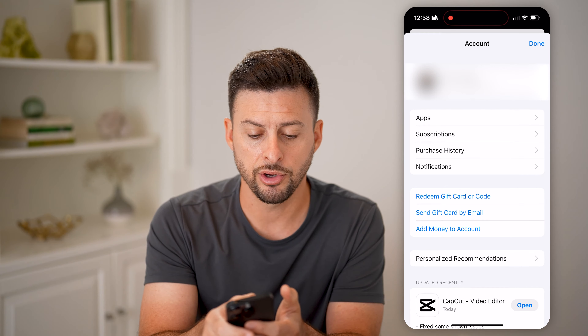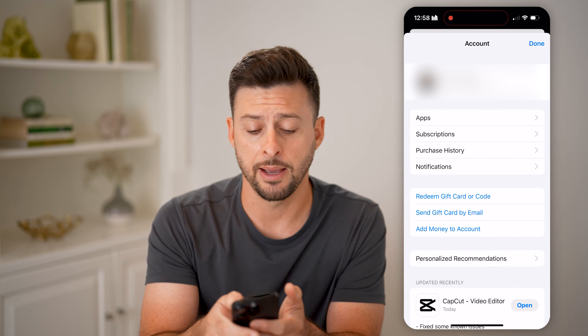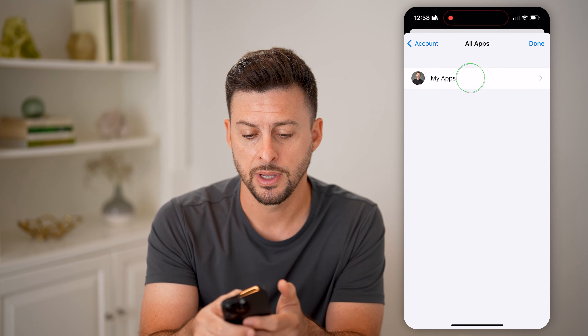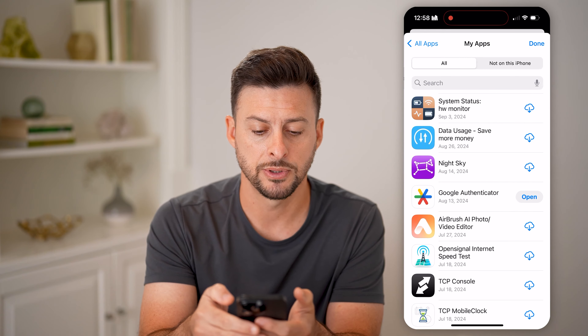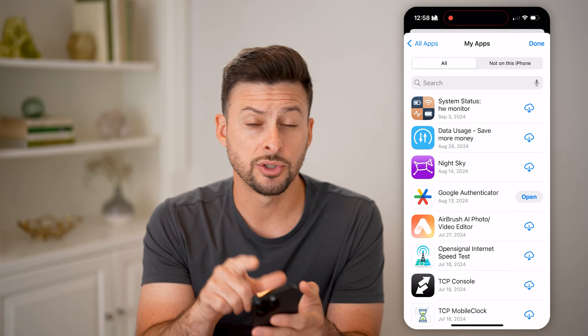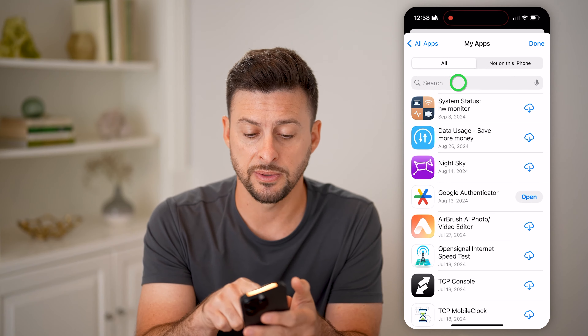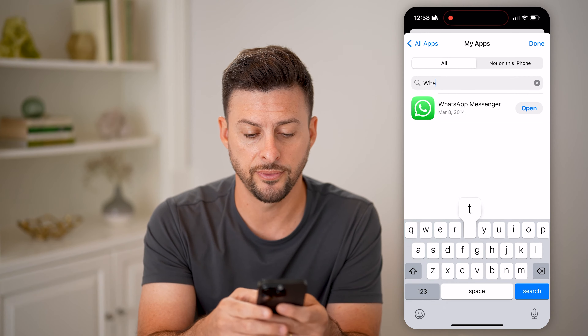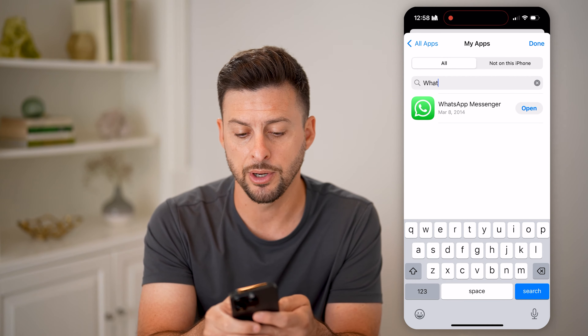You can see right under your name is Apps. Let's tap on Apps and then My Apps. All you need to do is search for that specific app — so let's search for WhatsApp here.